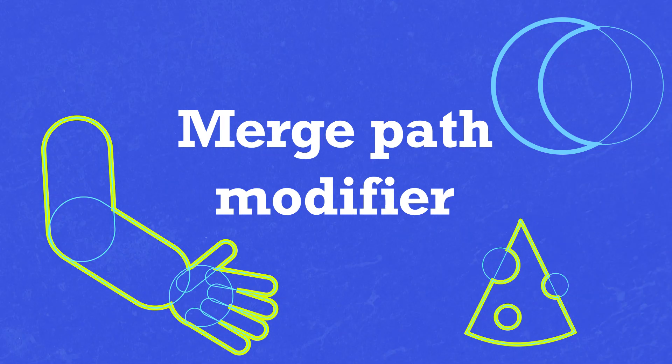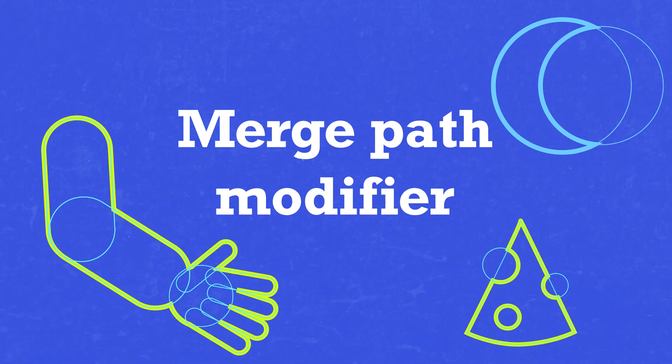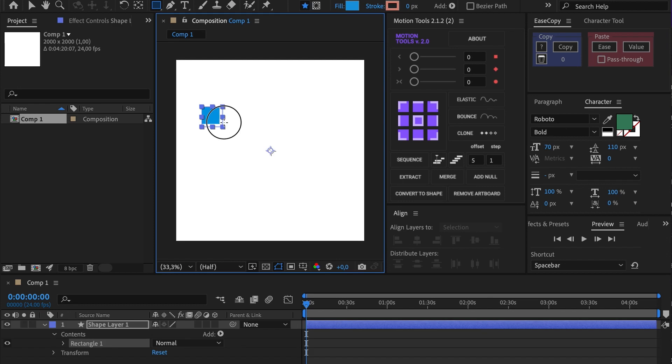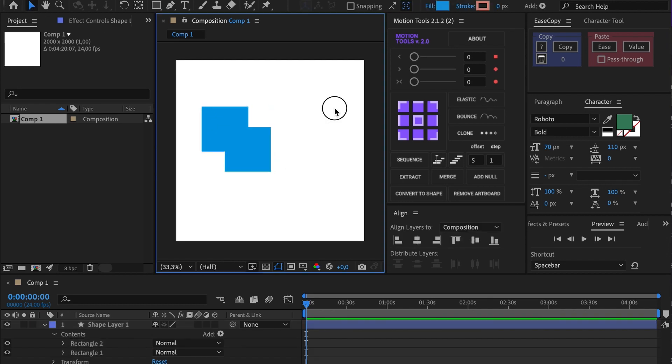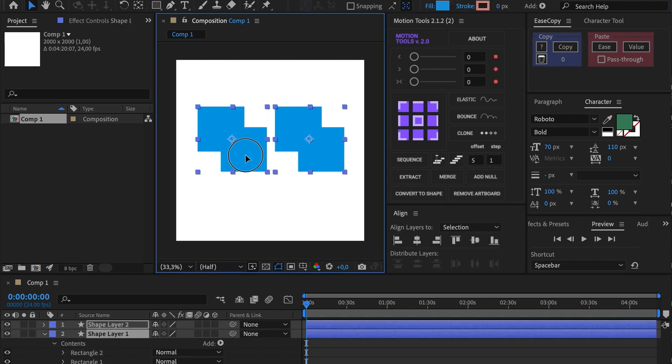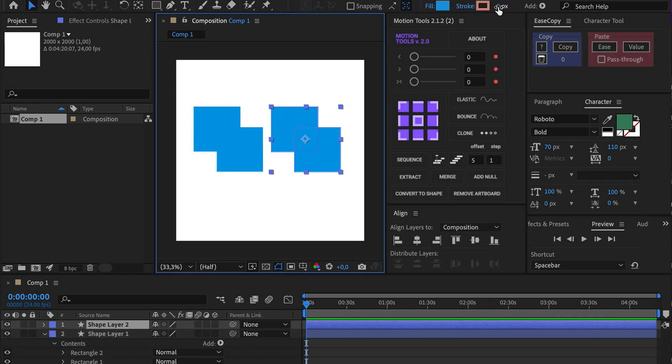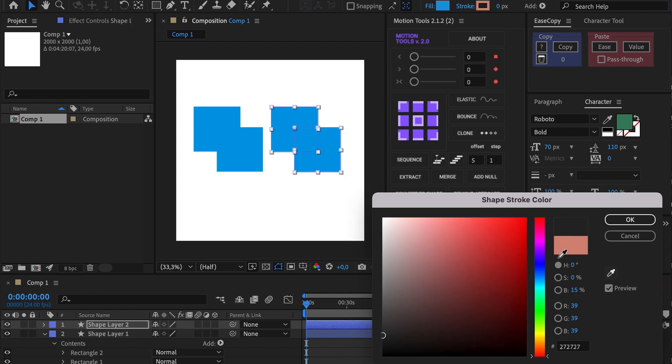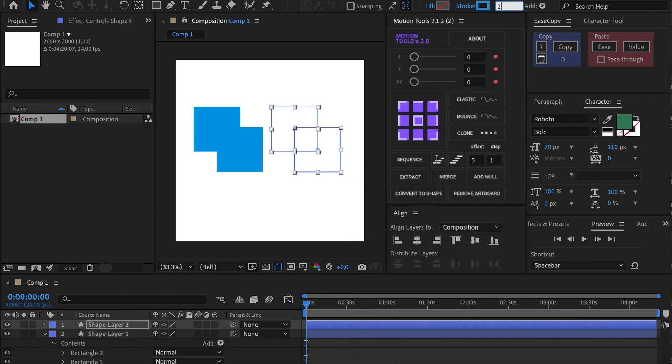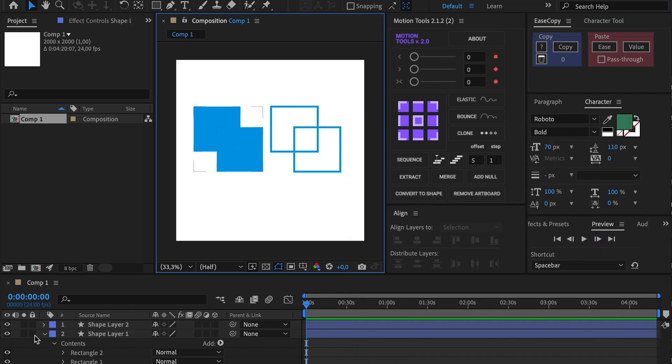This is a short review of the Merge Path modifier. In order to show you how it works, I'm going to create two shapes on one layer. Then duplicate the layer to demonstrate the functioning of the modifier with stroke.